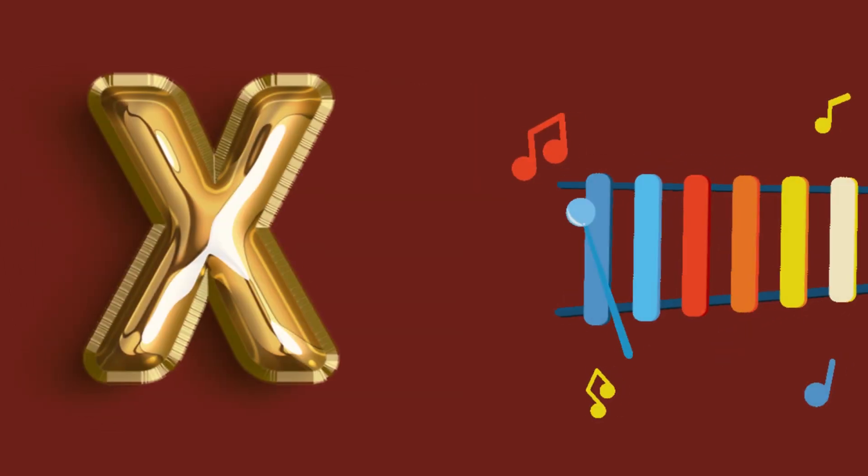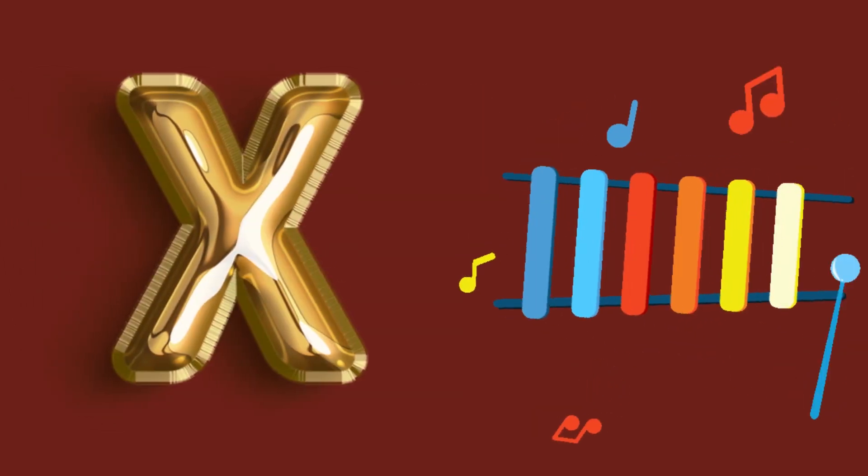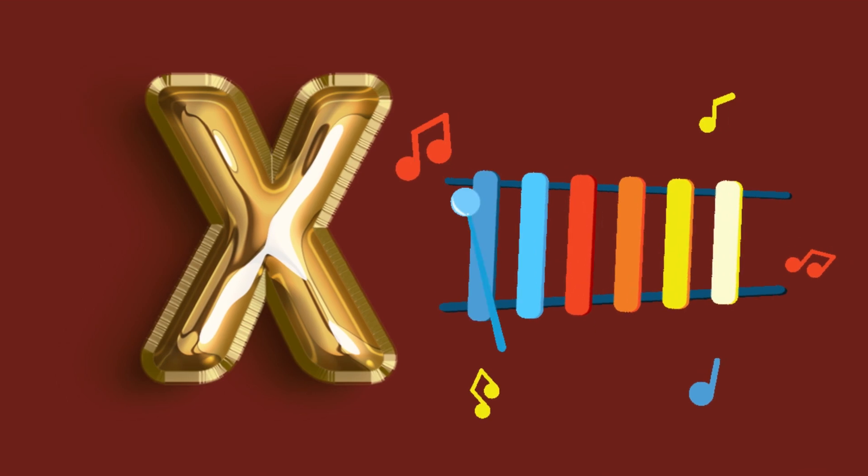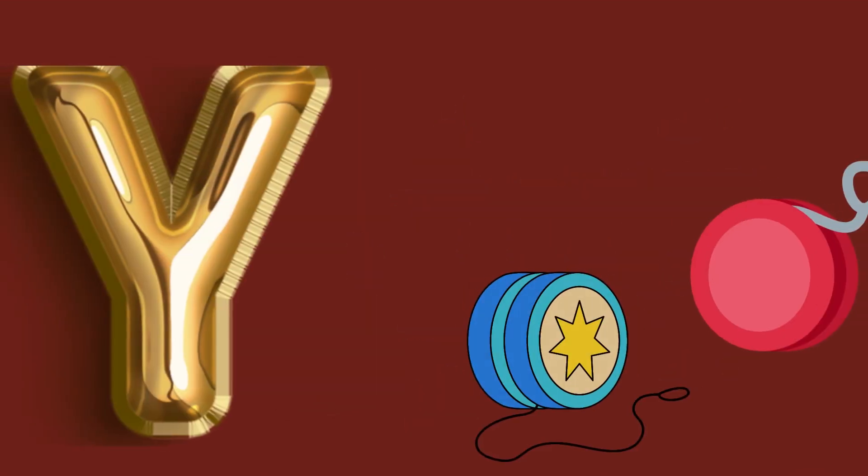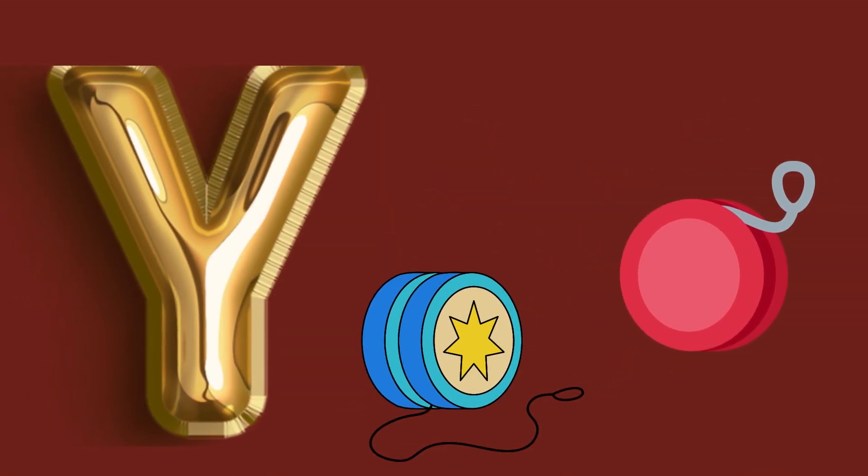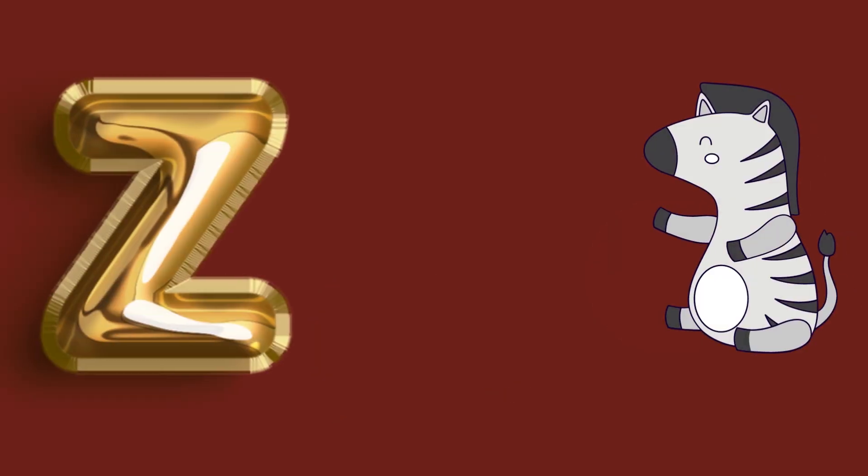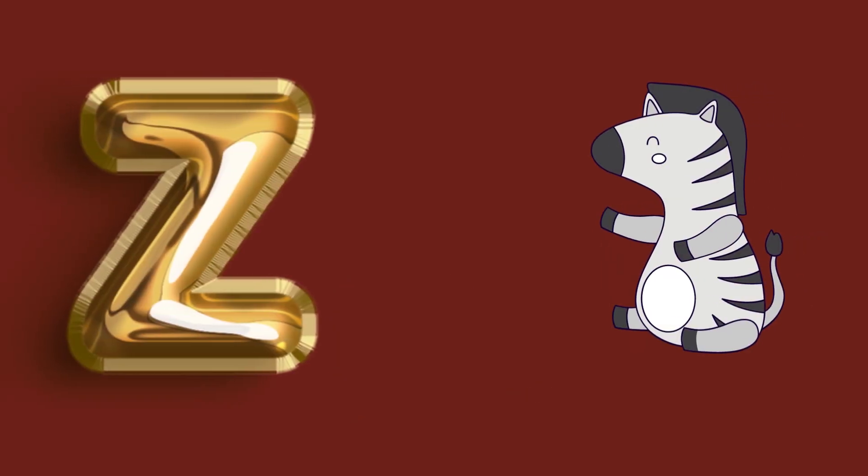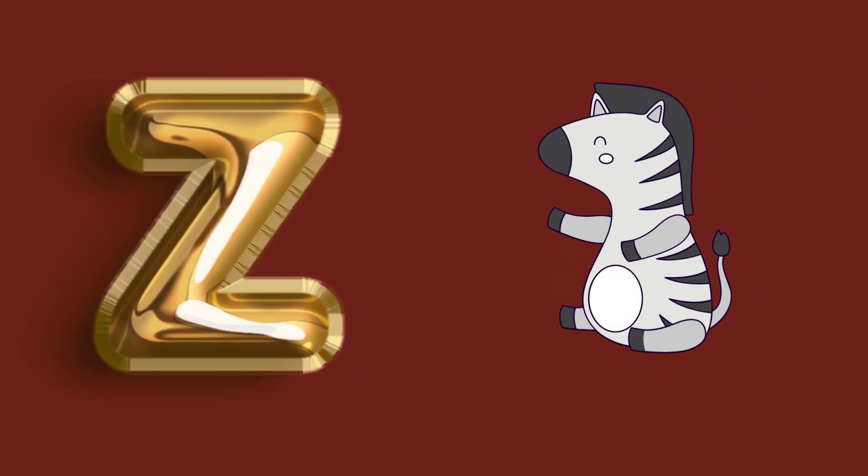X for xylophone, xylophone, xylophone. Y for yo-yo, yo-yo, yo-yo. Z for zebra, zebra, zebra.